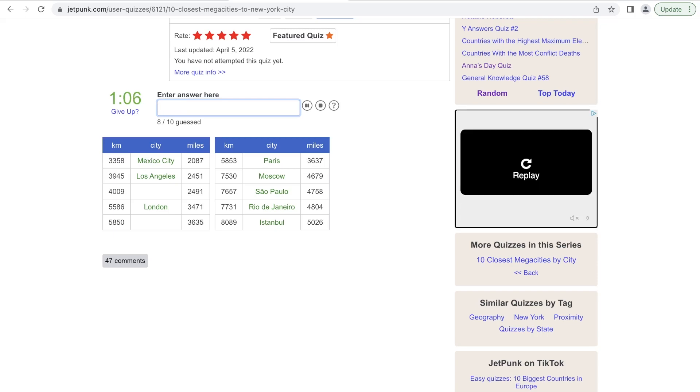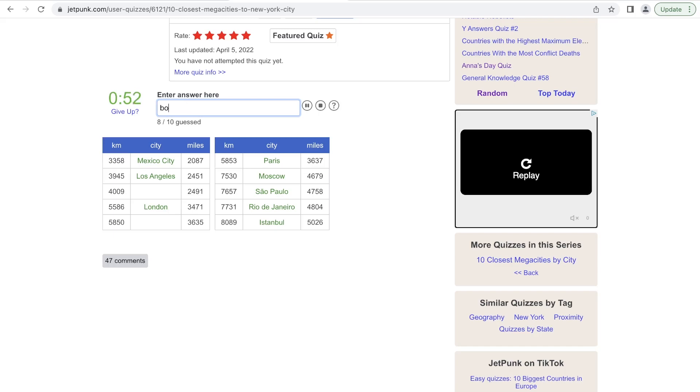But it's further than Mexico City. So is it Guatemala City? Or Panama City? No. Okay, here. What about Caracas? Or Bogota? Yep, so it's Bogota.